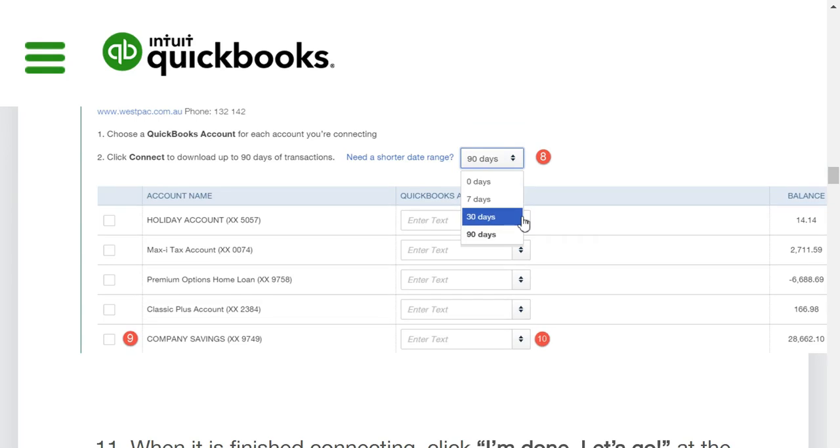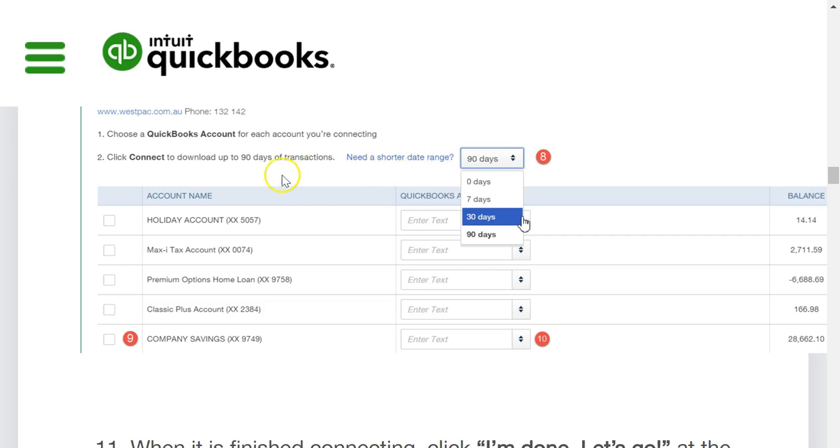Once it's done and it's successful, you will get a screen that looks like this. And what it will do, it will actually ask you if you need to download a shorter range of transactions because the default is 90 days. You may want all of those 90 days, particularly if you're starting a new financial year and you want to get all the transactions in and it just makes life easier. But you may have a lot of transactions and 90 days could be a nightmare for you to go through and review.